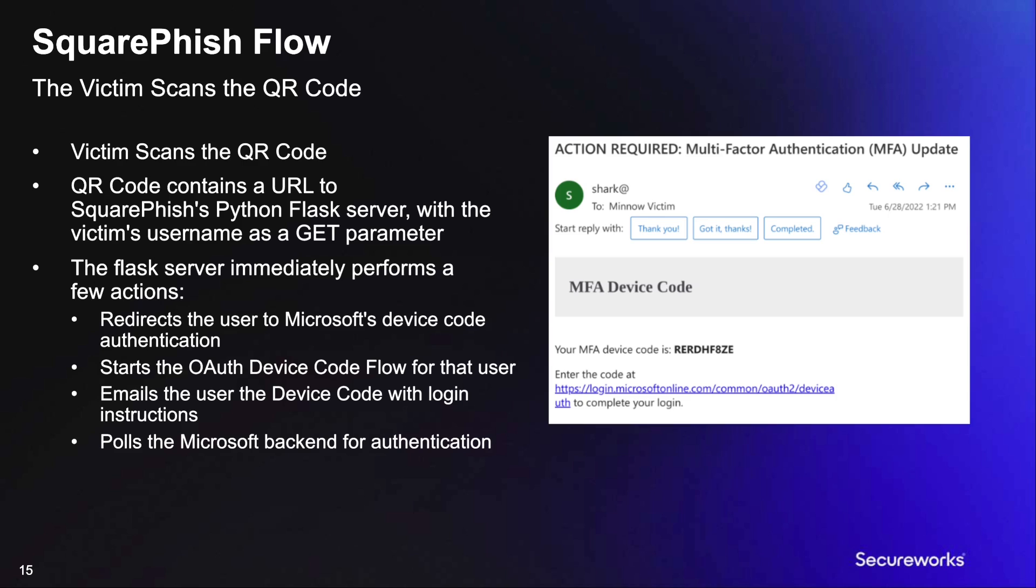Second, SquareFish will use the victim's email provided via a GET parameter to initiate the OAuth device code flow and retrieve a new device code.